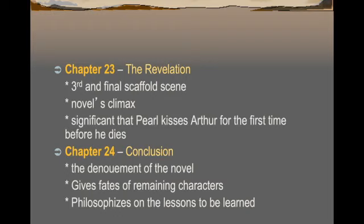Chapter 24 is the conclusion — the denouement — where we get the fates of the remaining characters. Now that Arthur has passed on, what happens to Hester and Pearl? Now that Roger Chillingworth no longer has to enact revenge, what happens to Roger? And what happens to Puritan society? What did they think about Arthur's death, and how did they still treat Hester afterwards? It philosophizes a bit on the themes and the lessons to be learned.